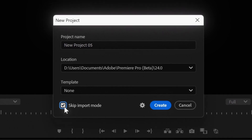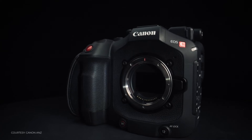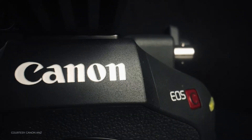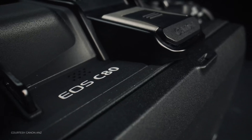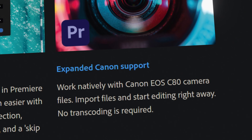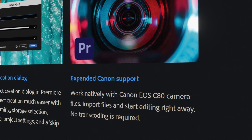For all of you Canon users, there's expanded native support for Canon EOS C80 camera files. This means no more transcoding — you can just import your footage and start editing immediately.